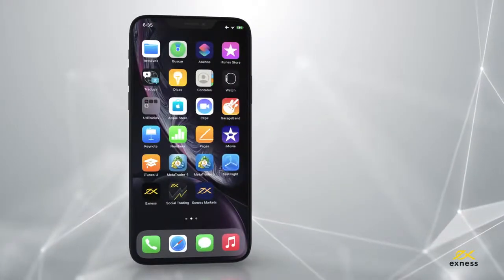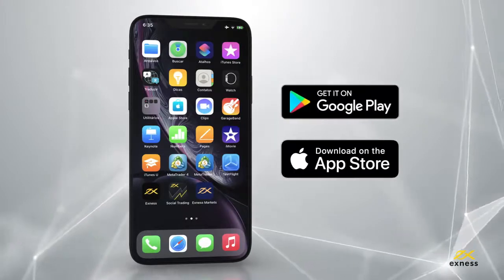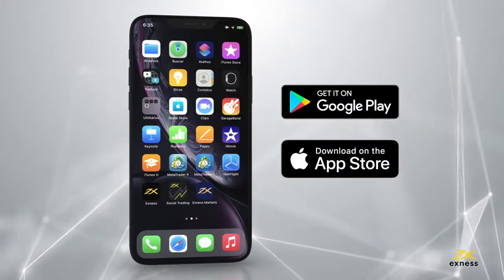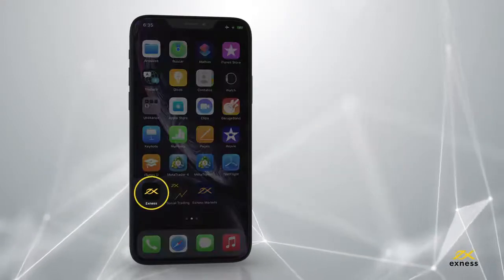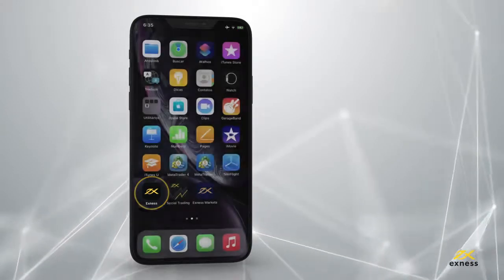First, download the Exynes Trader app from the App Store or Google Play. Once installed, load up Exynes Trader.